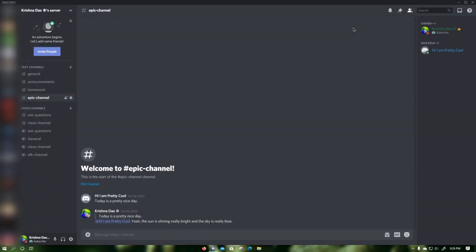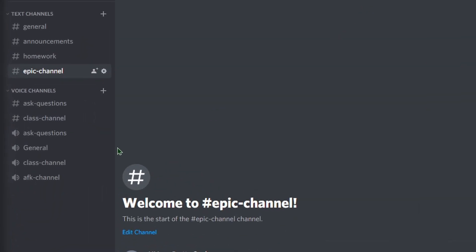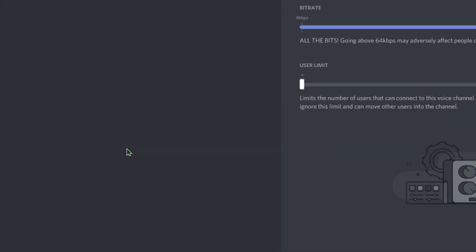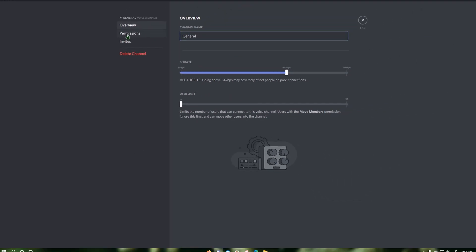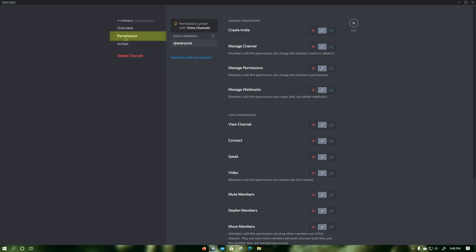Now press escape. To disable screen share and webcam video for a specific user in a specific channel, click on the cog that says edit channel next to a voice channel where you want to disable screen share for a specific user. Then click on permissions.